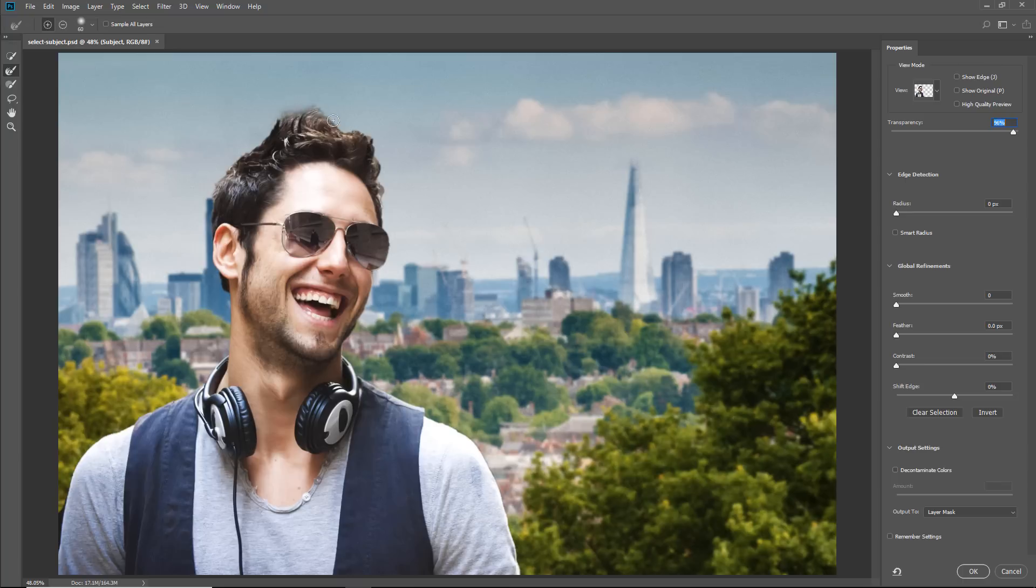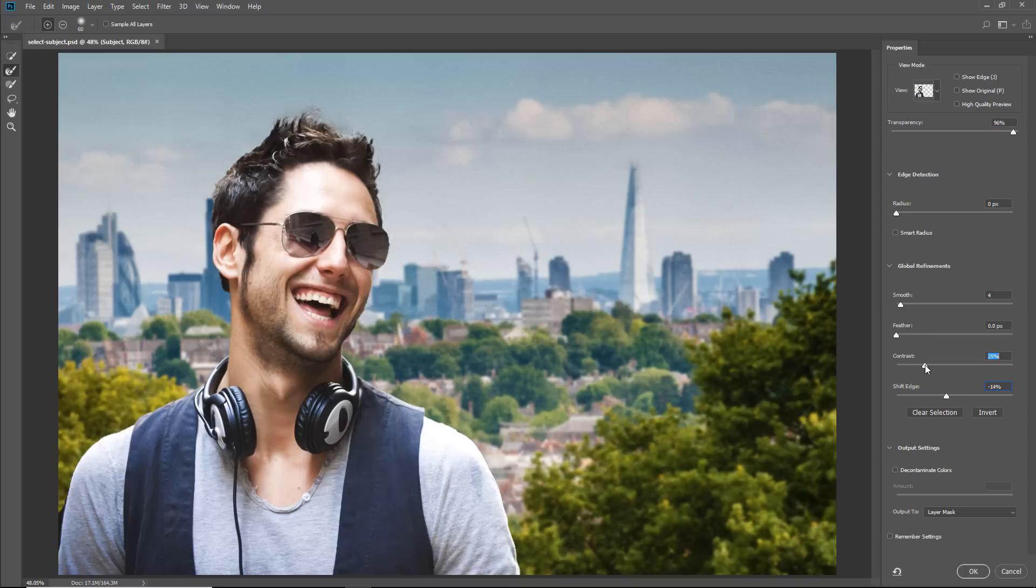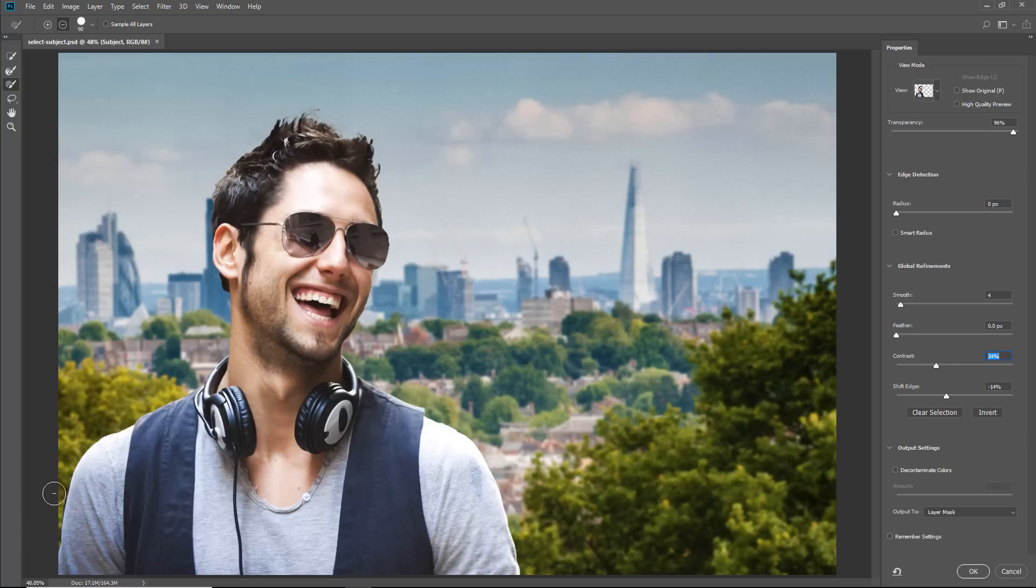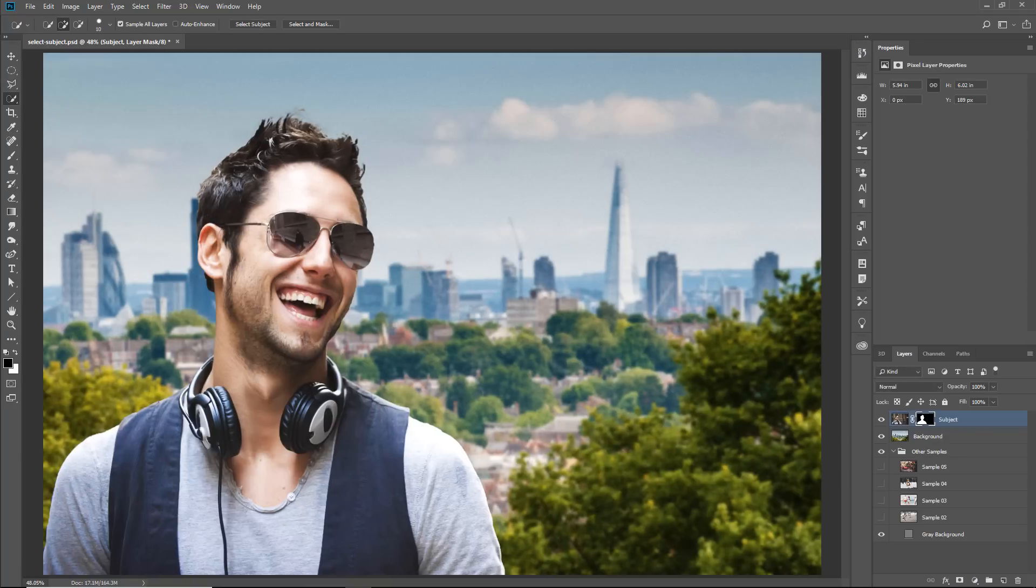I'll start with the Refine Edge Brush tool to try to bring back some of that hair. And then adjust the global refinements, so shift the edge, smooth it, add contrast to try to make a better mask. Then I'm going to select the Brush tool, hold Alt, and paint around the shoulder to remove that area. When you are done, you can press OK to remove the background.